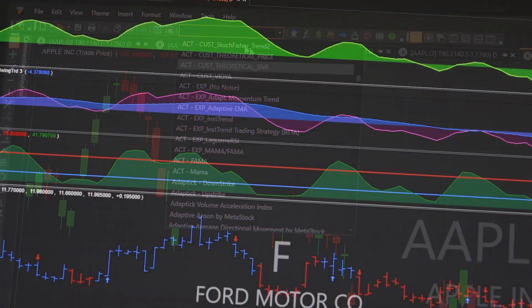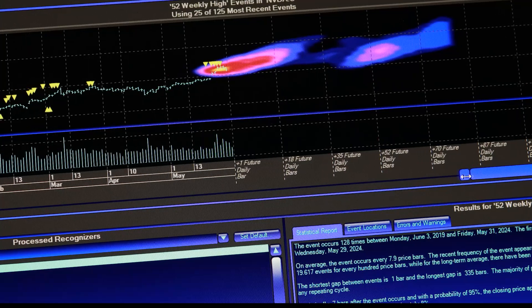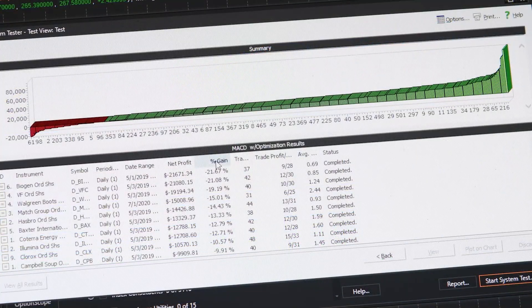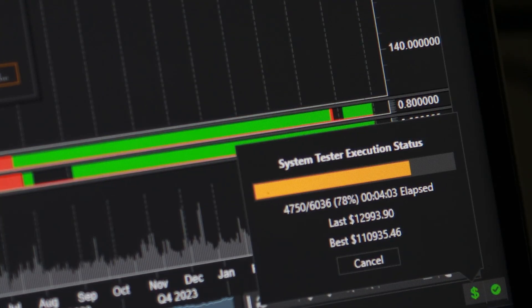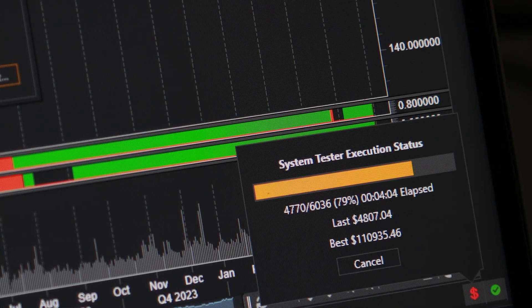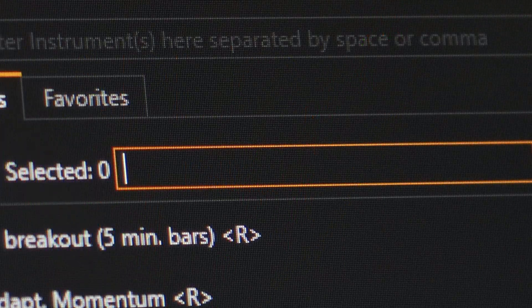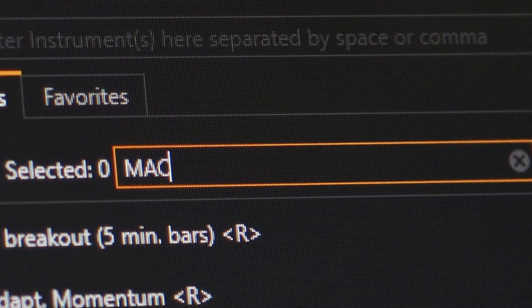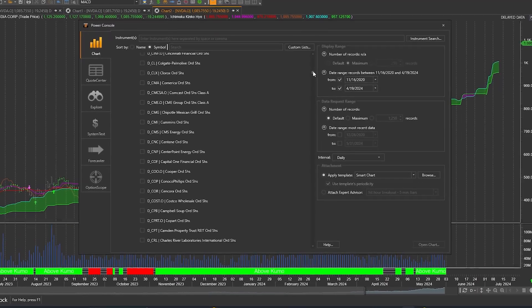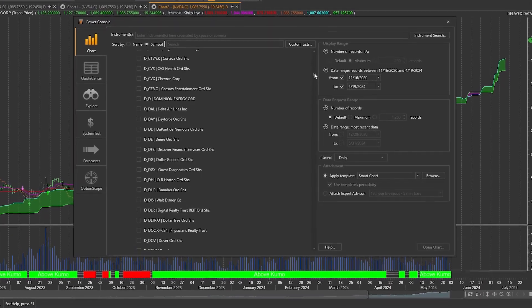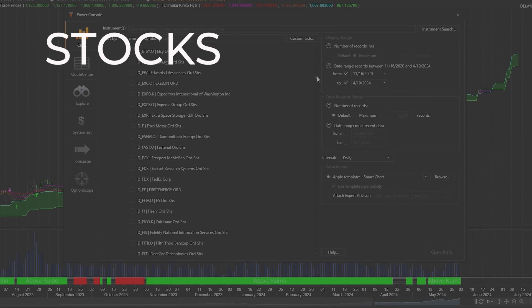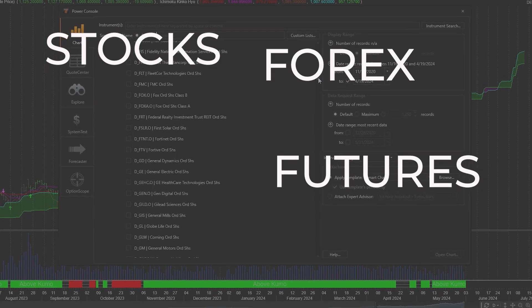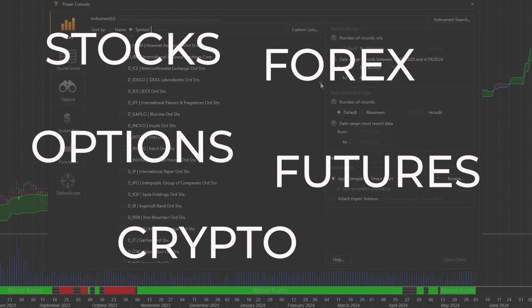Metastock is an award-winning software and data package that has been helping traders for over 40 years. Simply put, Metastock is a tool for traders like you to analyze the markets. Metastock works across all asset classes, including stocks, futures, forex, options, crypto, and more.